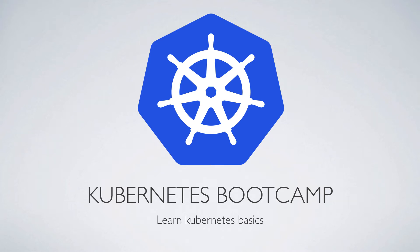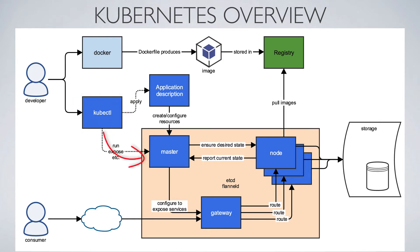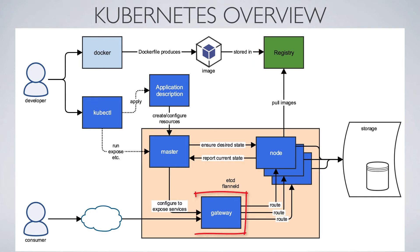In this Kubernetes Bootcamp video, I'm going to demonstrate how to run and expose an application on top of Kubernetes. Referring back to our Kubernetes overview, we're going to use the kubectl client to send direct commands to the master. We want it to deploy an image that we'll find in Docker's public registry, Docker Hub, and expose that application through the gateway.